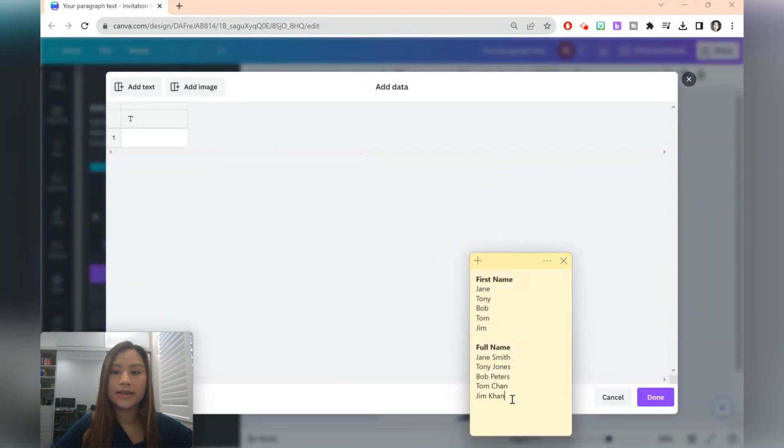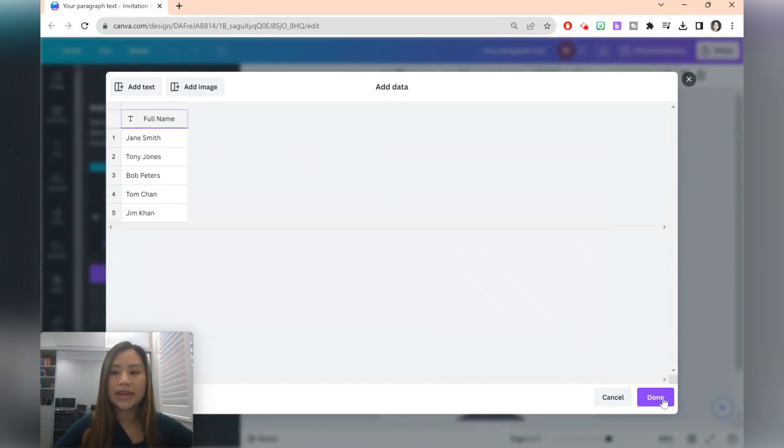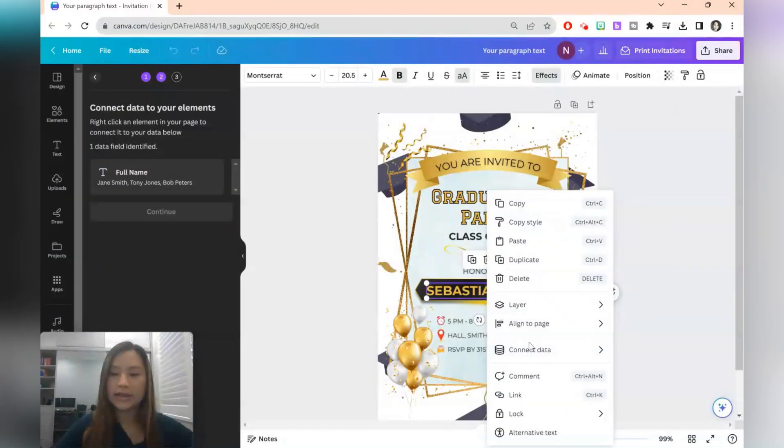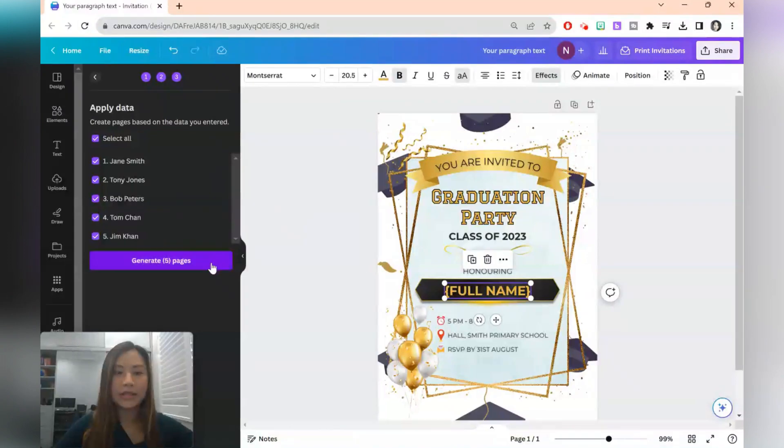And I'm just going to copy all the full names from a sticky note that I've got. And once they're all there, I'm just going to select done. Select the field, connect the data source, and select continue.